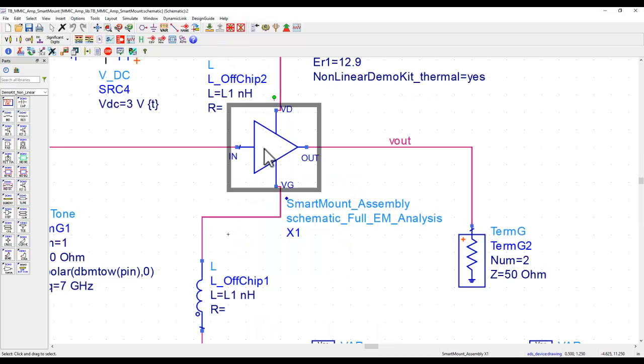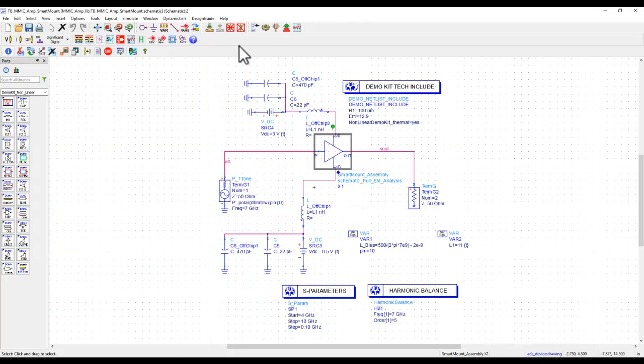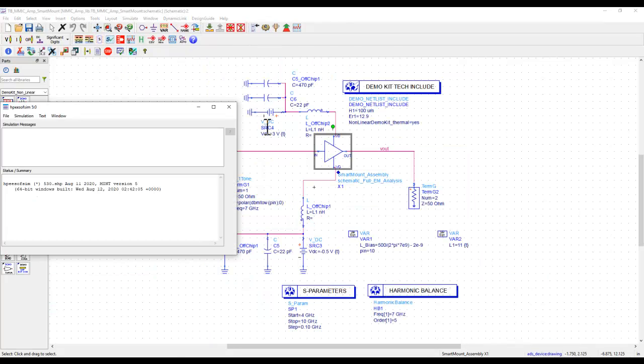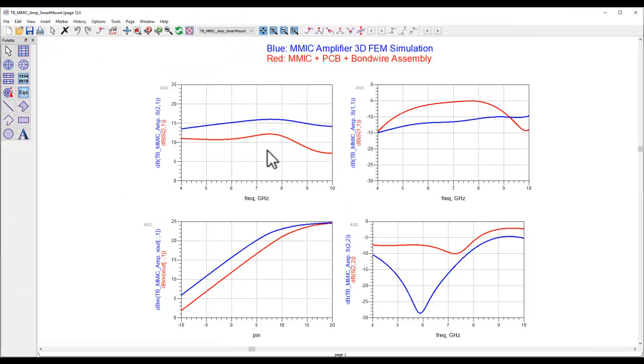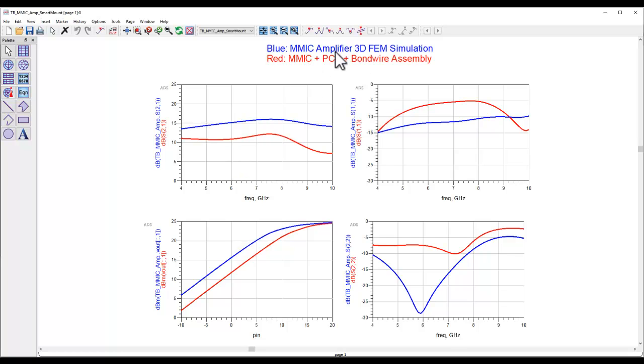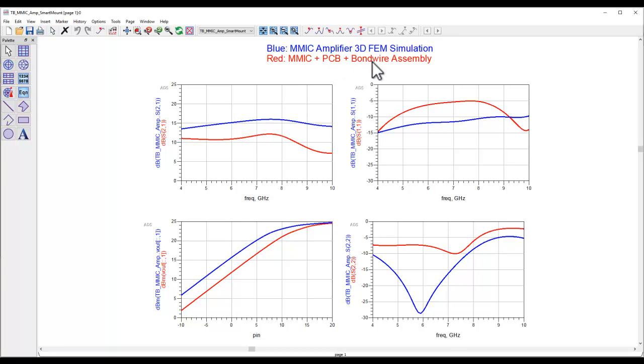Now, once we have this whole simulation of the assembly, we can go ahead and run the regular simulation to look at the overall assembly result. On this data display, you can see the comparison between the blue trace, which is MMIC alone simulated by a full 3D FEM simulation. And the red trace is for the entire assembly of MMIC, PCB, and bond wire. And you can clearly see the distortion due to the whole assembly process by including bond wire.